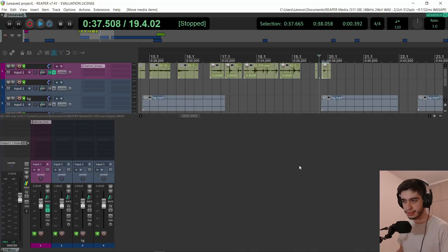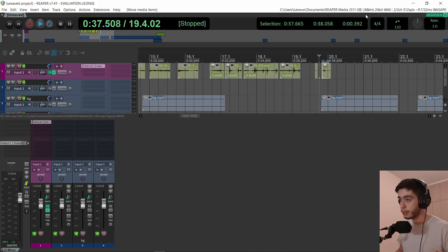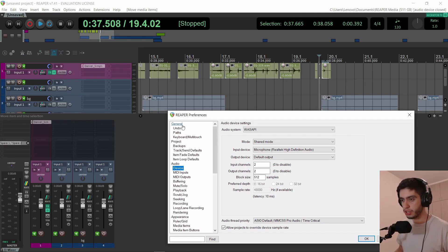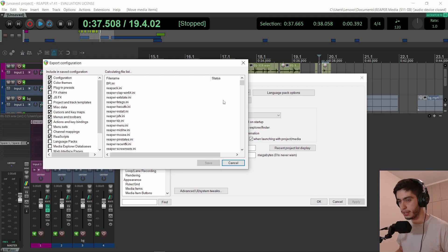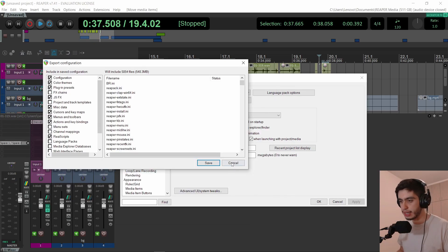That was all for this version update. If you haven't used it before, I'll show you how to install it. Disclaimer: if you don't want to lose your current configuration, make sure to save that before importing mine. Go to Preferences, all the way up to General, and export configuration. You can leave everything checked, hit save, and save it to a folder of your choice in case you need it back.